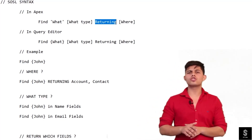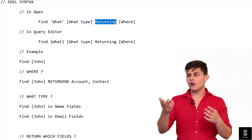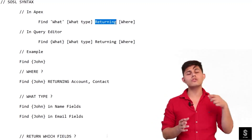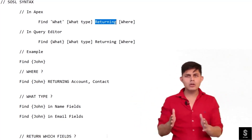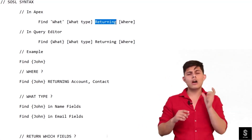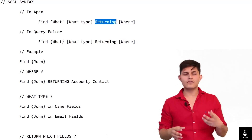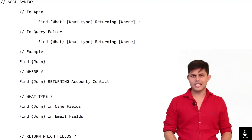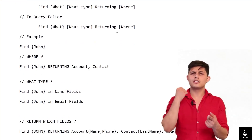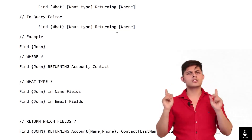For example, searching 'John' with SOSL by default returns matching records from Account, Contact, Lead, and any custom object containing that value. If you want to narrow the results to only specific objects like Account and Contact, you specify those API names after the RETURNING keyword. The only difference between Apex and Query Editor syntax is single quotes versus curly braces around the search term.